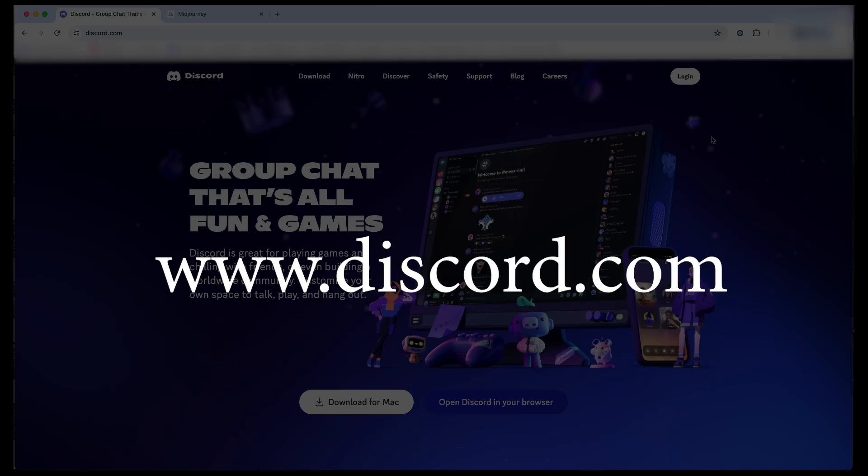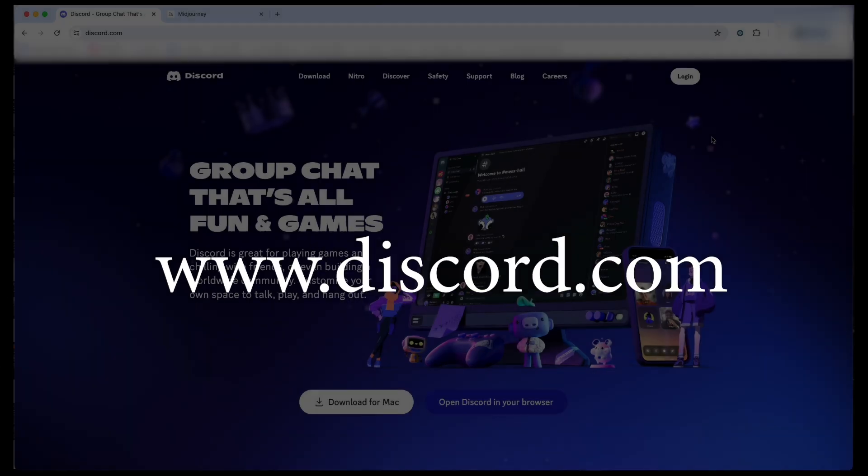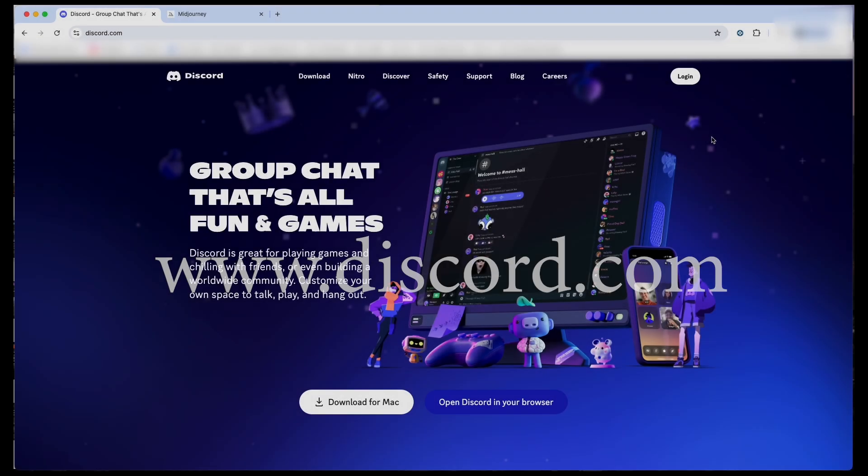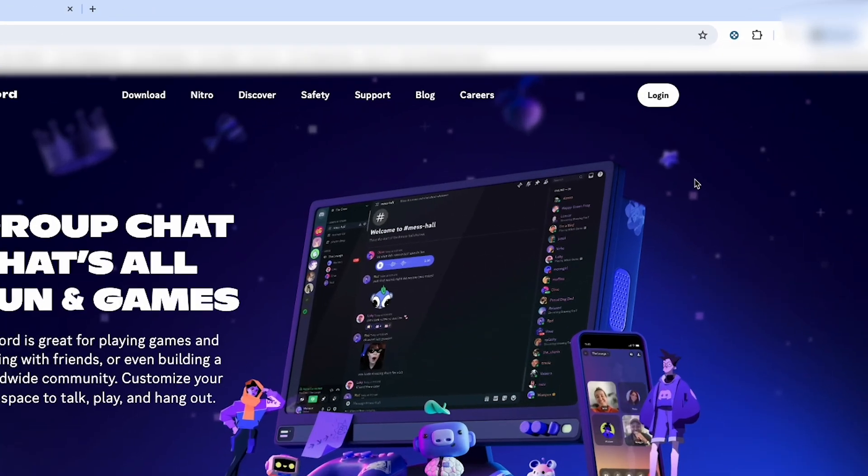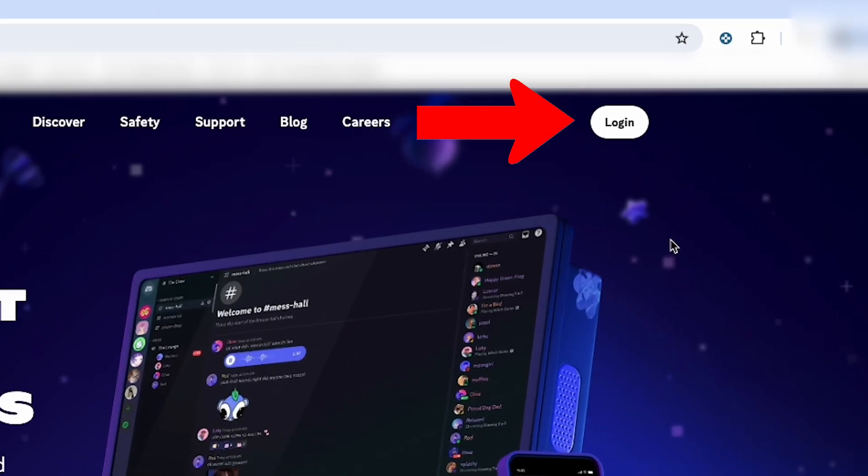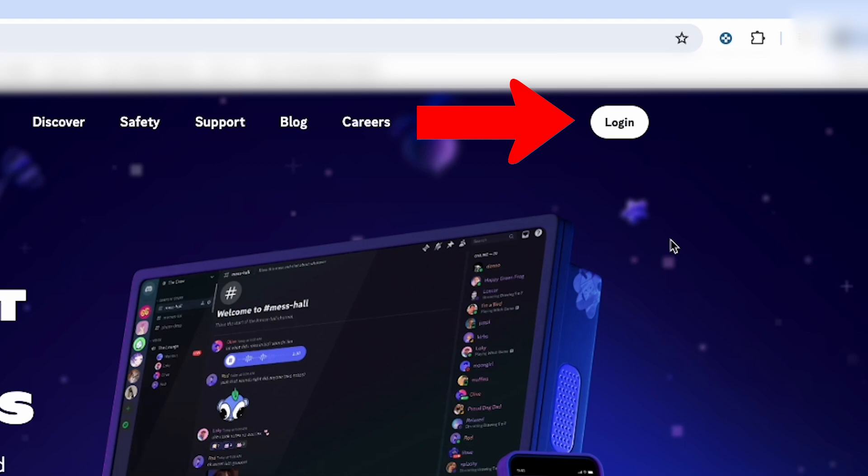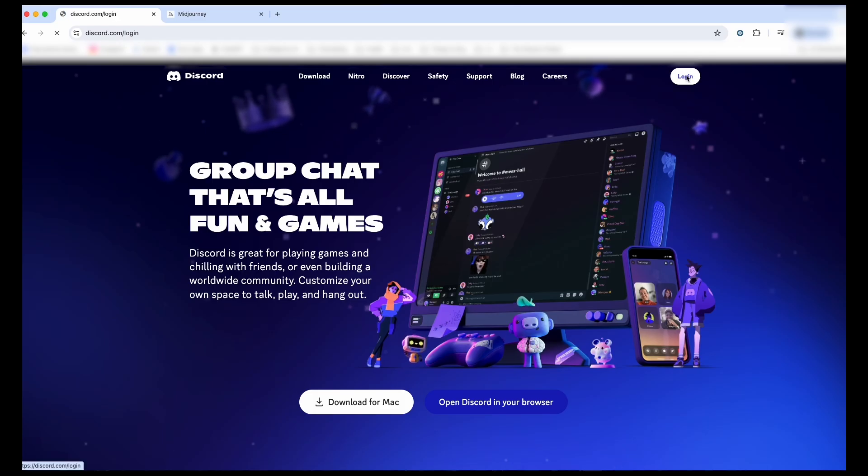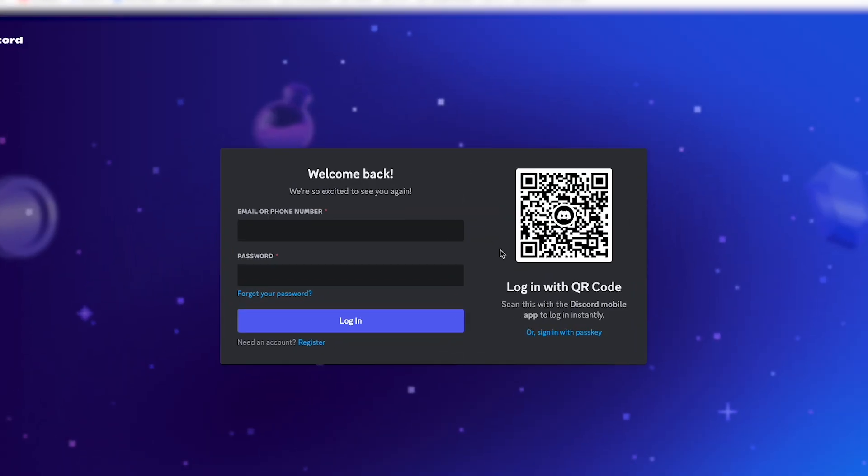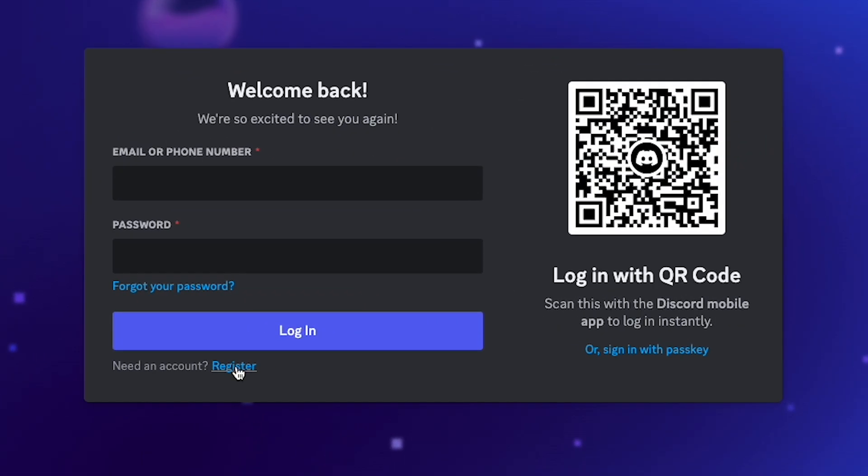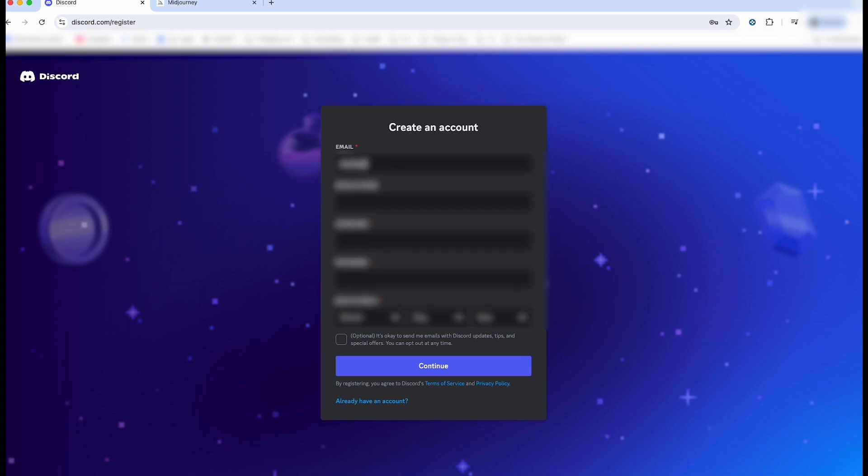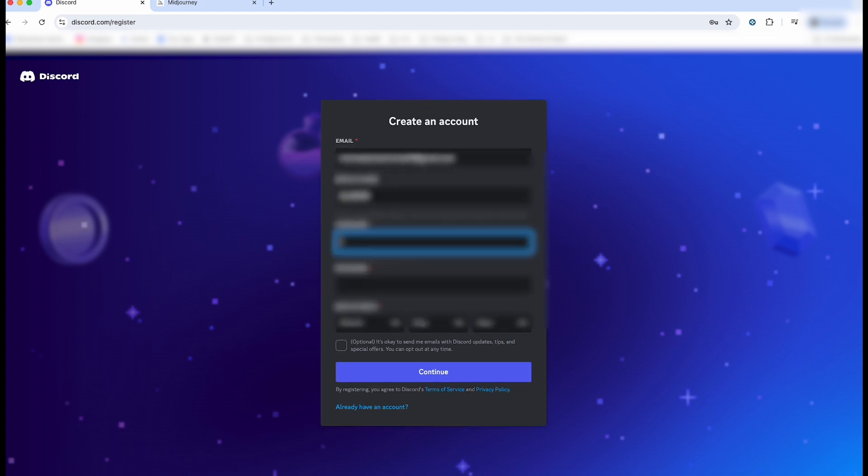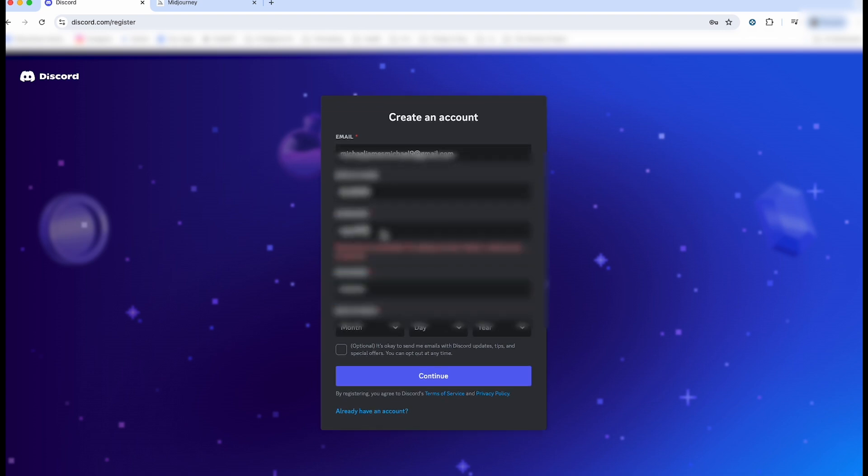So let's go with step one, signing up for Discord. You want to go to Discord.com. Then in the upper right-hand part, you'll see Login. Left-click on that. A new window will open up, and down below you want to left-click on Register. This is where you'll type in all your information and then press Continue at the end.